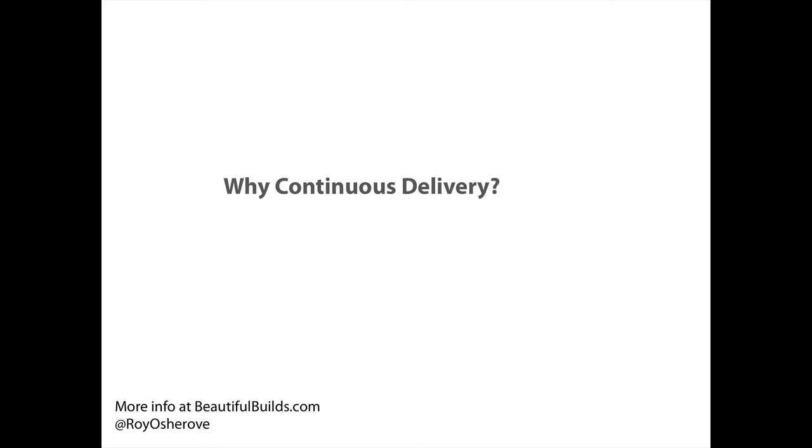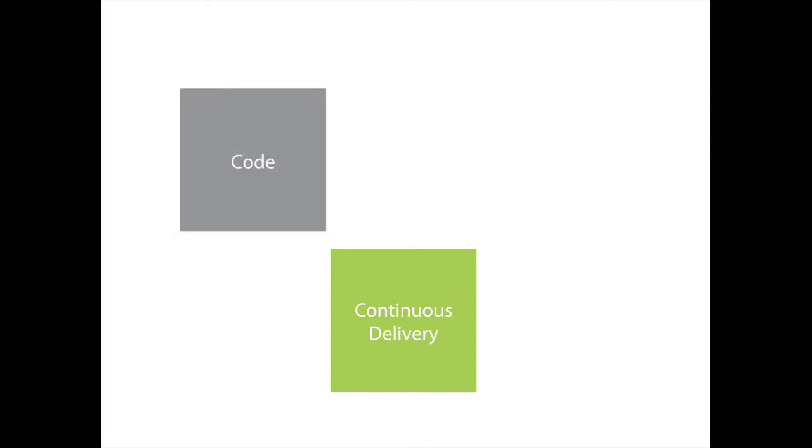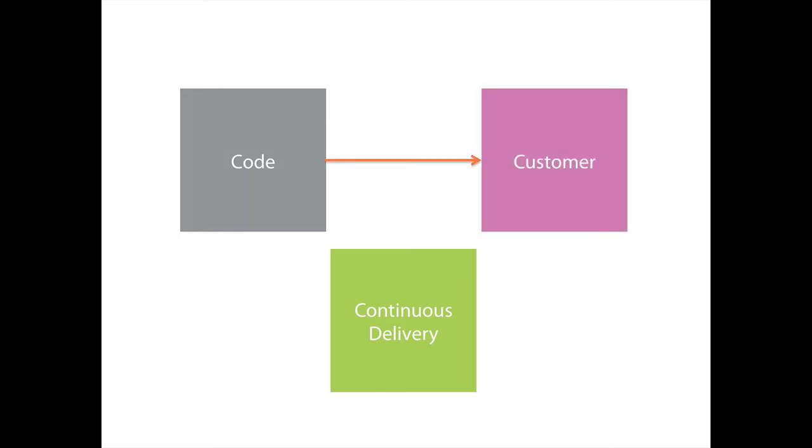But first I want to explain what is continuous delivery. To me continuous delivery is a combination of automated builds and continuous integration to the point of delivering things all the way to the customer. So in a beautiful delivery chain, I should be able to see all the way that the code makes products from being written and to the customer. And I should be able to see it in a visual way and in an automated way. And I should be able to get notifications and visual cues on what's really going on.